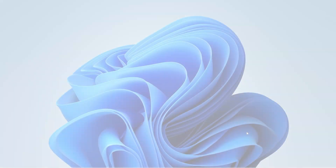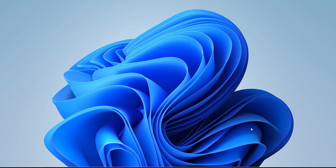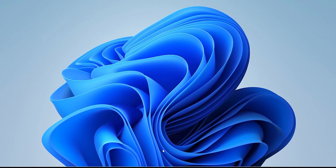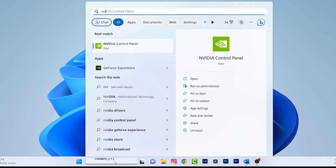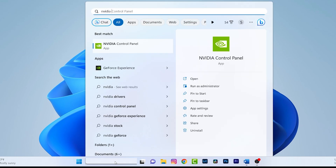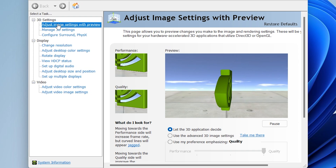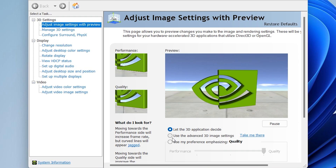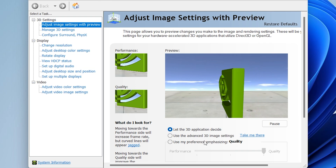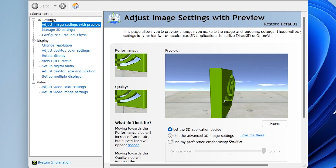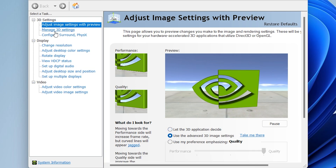Now let's change some graphics settings. I have an NVIDIA graphics card, so I need to search for and open the NVIDIA Control Panel. Inside "Adjust image settings with preview," choose "Use the advanced 3D image settings," click it, and click Apply.